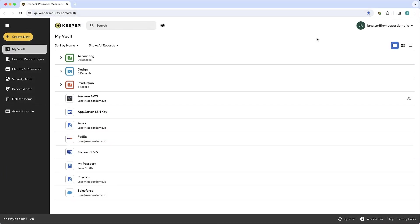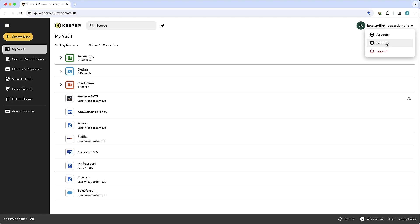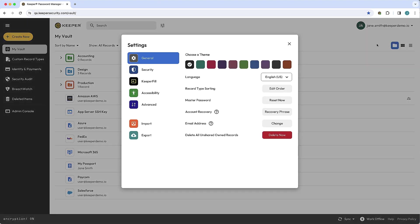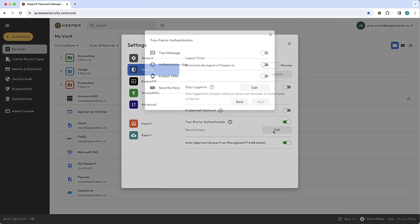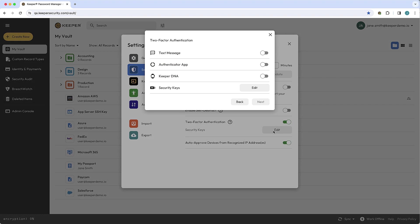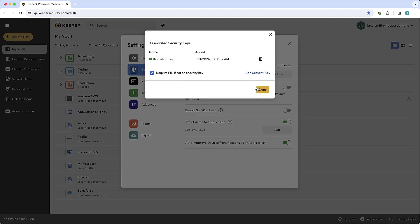Individual users can optionally remove the PIN requirement unless it has been enforced by their Keeper administrator. To modify your PIN requirement, log in to the Keeper Web Vault or desktop app and navigate to Settings, Security, Edit, and Edit again. Then uncheck Require PIN if set on security key.